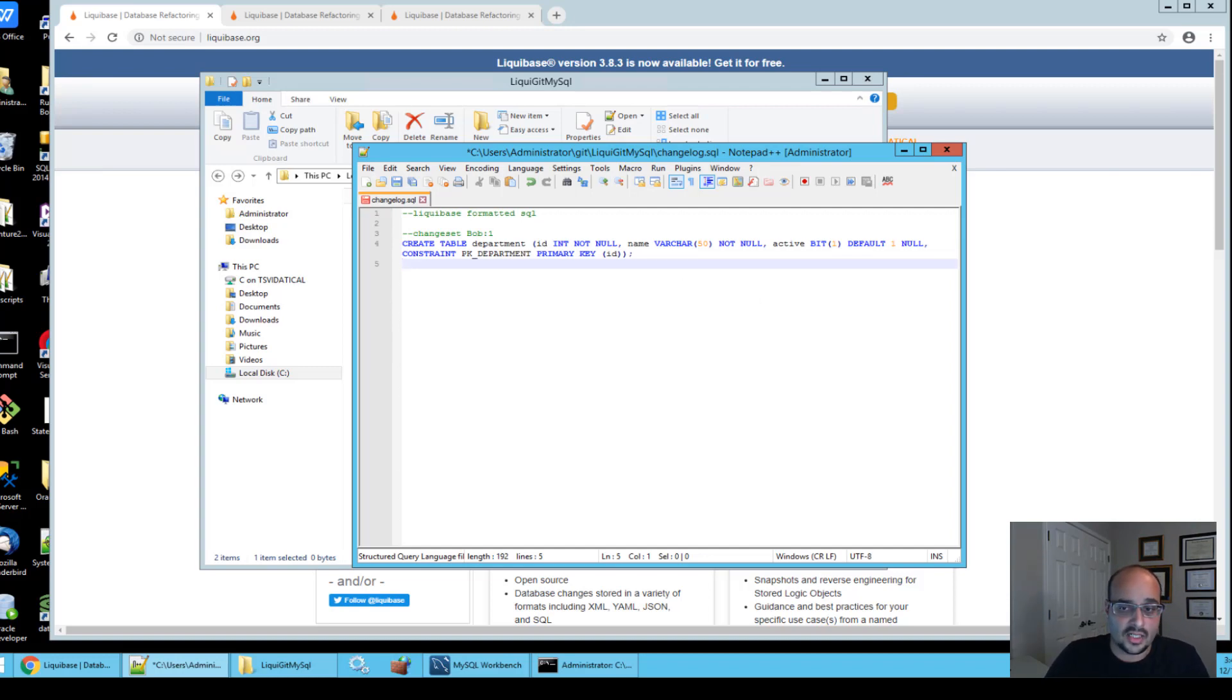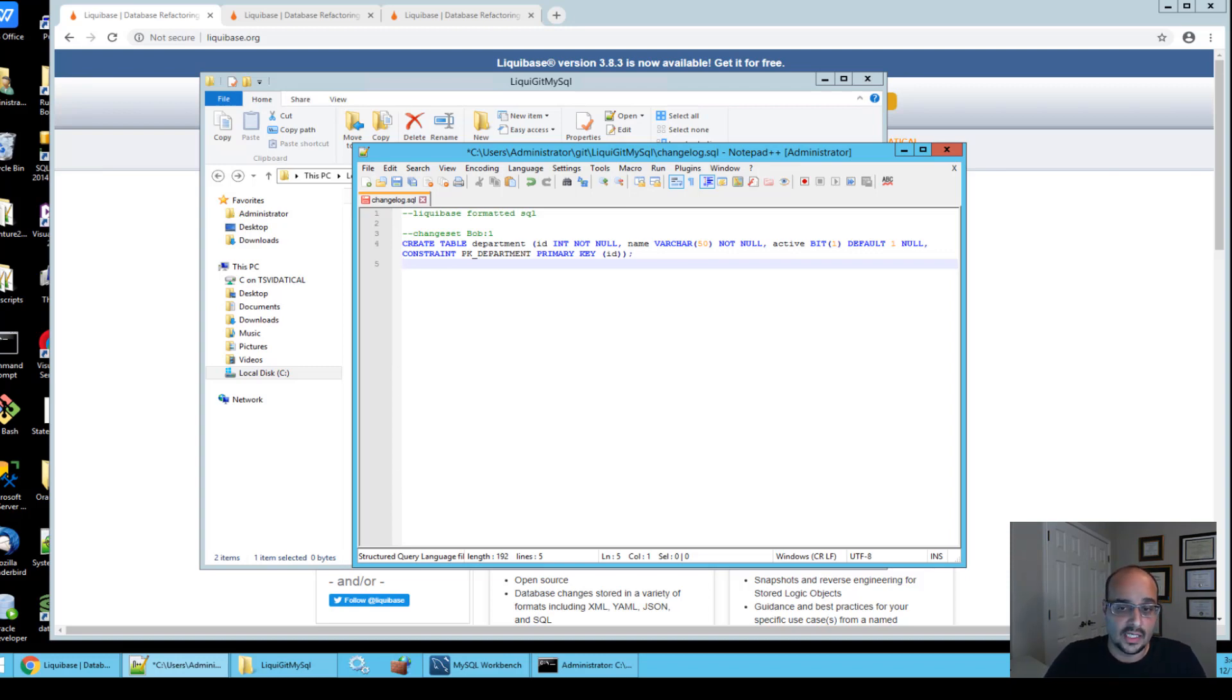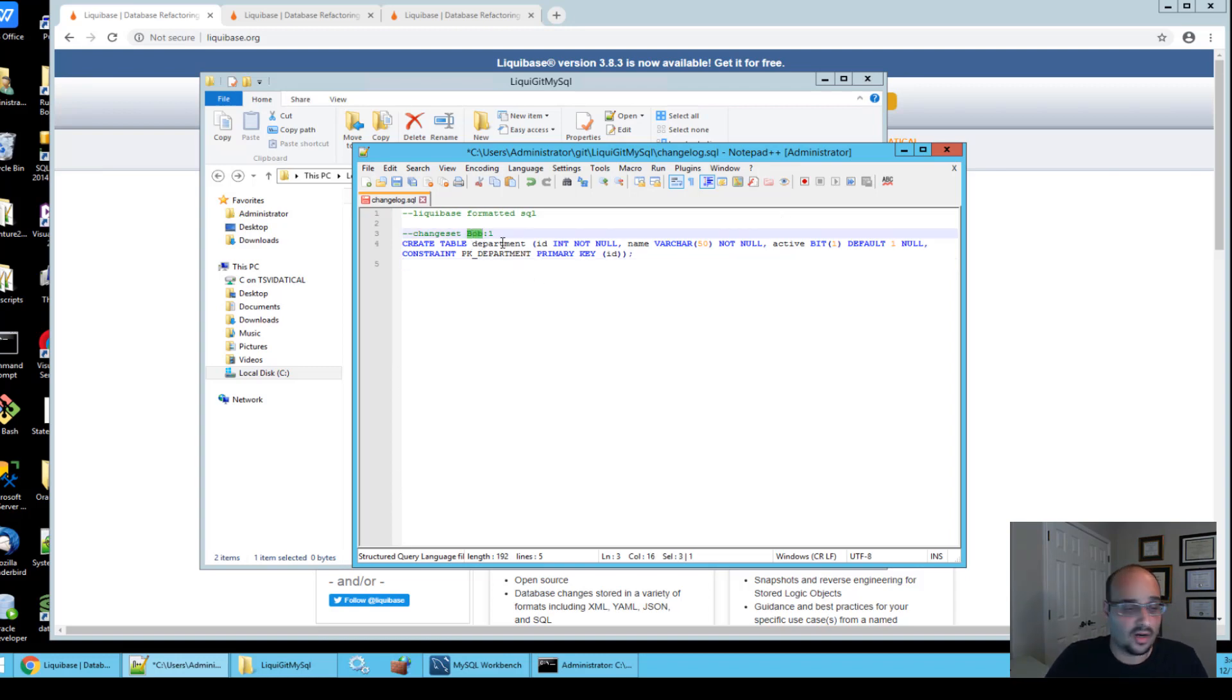When adding a change set, your change must be defined by both id attribute and author attribute. In this example, you can see that bob is the author and one is the id attribute.